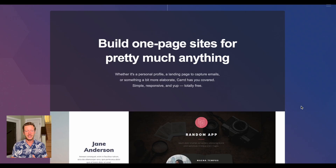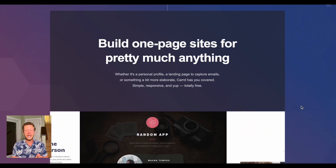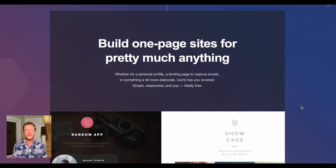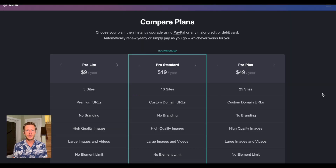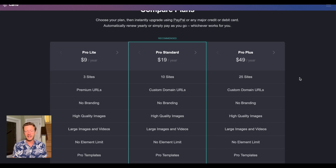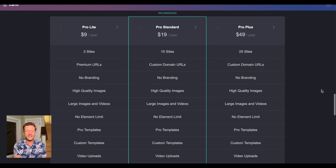With all that in mind, let's talk about what we believe is one of the most simple website builders, especially for creating a portfolio site — and that website builder is called Card. On their website it says 'build one page sites for pretty much anything.' If you want to learn more in depth, go to our Card review. Briefly on pricing: there is a Pro Light plan at $9 a year, a Pro Standard at $19 a year, and a Pro Plus at $49 a year. Compared to other website builders, it's very affordable.